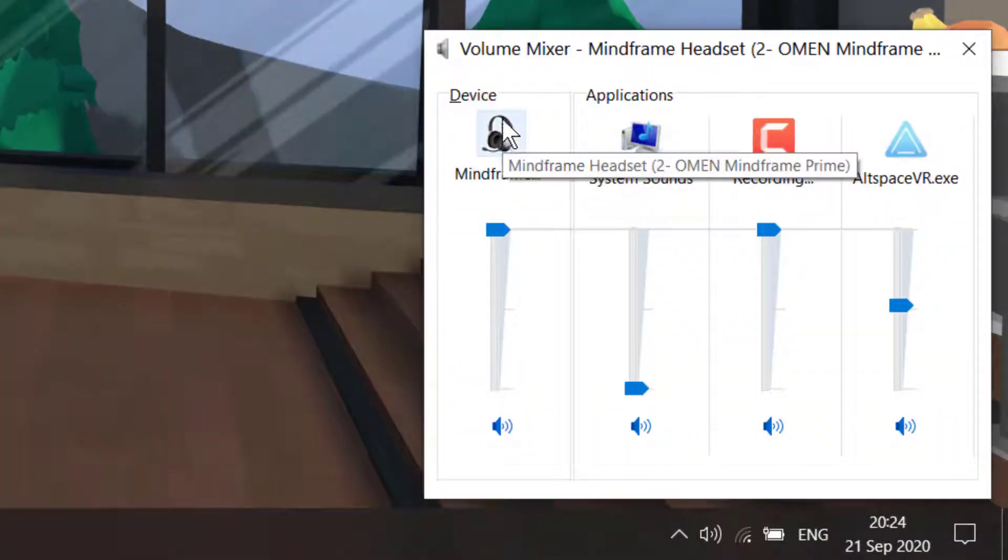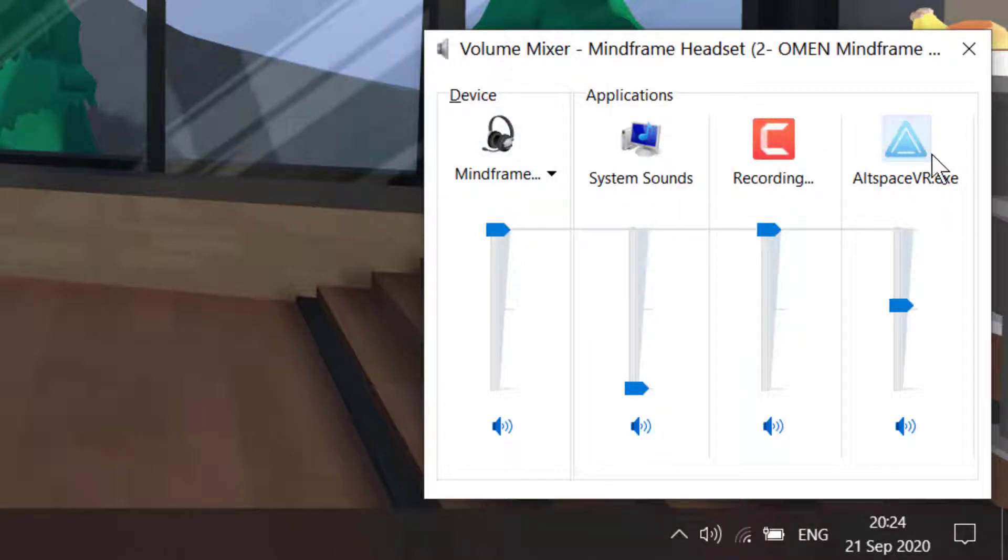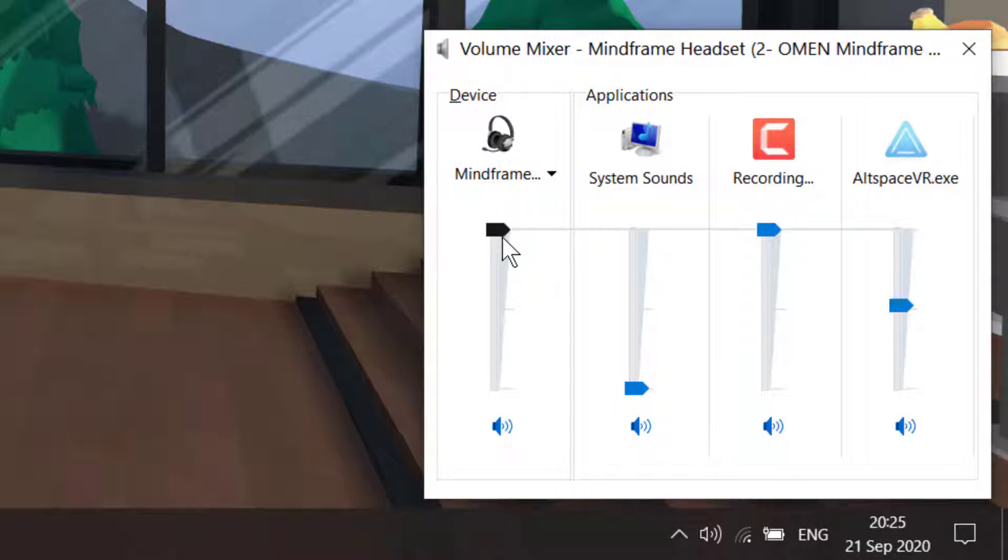Then you'll see your headset and AltSpace. AltSpace is very high, so you might hear whirring or other voices in the background. Also, your headset's too high, so it might be too loud for you.